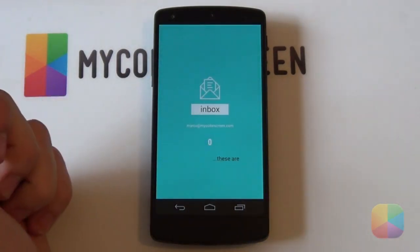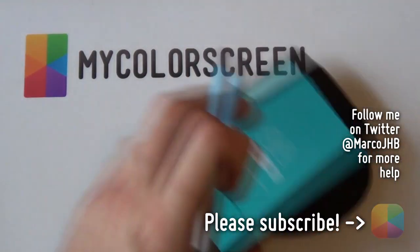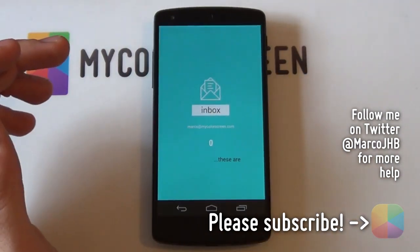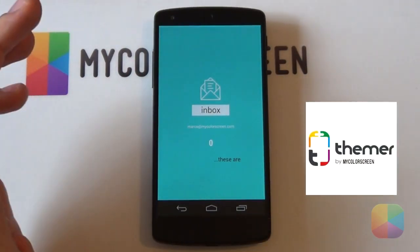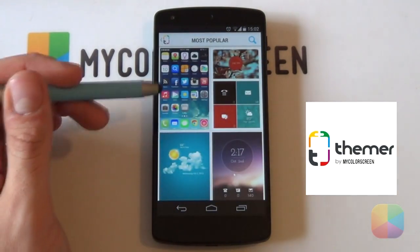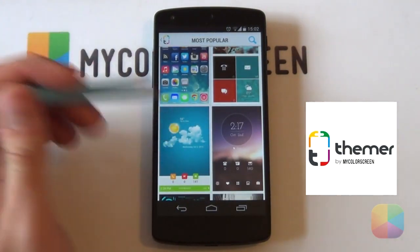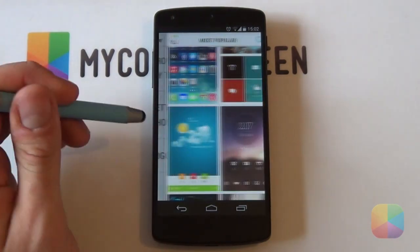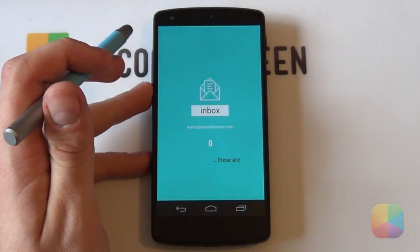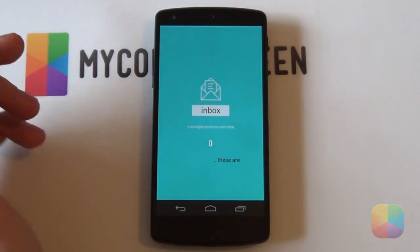Thanks very much for watching. If you enjoyed this video, please give us a thumbs up and subscribe to the MyColorScreen channel if you haven't already. You definitely don't want to miss out on the Thema app — it's an amazing one-click theming launcher that does everything for you. Just click Apply. It's Marko here from the MyColorScreen channel, and as always, don't stop customizing.